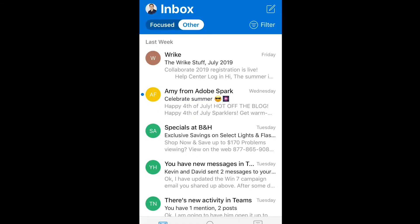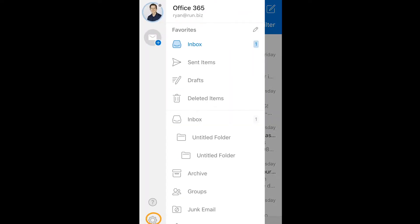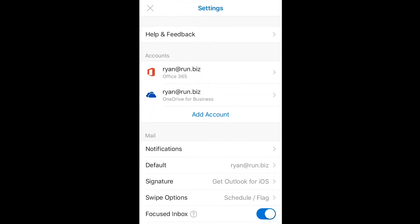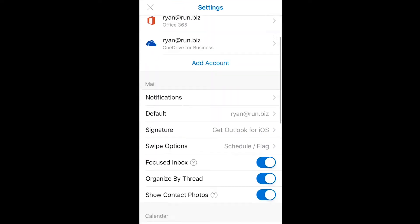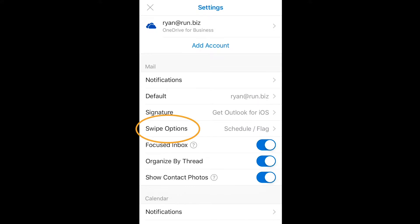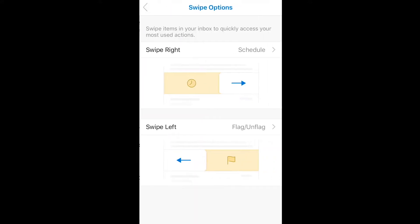Let's go ahead and jump into our Outlook mobile app. We'll start by selecting our photo in the top left-hand corner and the settings icon in the bottom left. Now we'll go down to swipe options and choose between swipe right and swipe left.